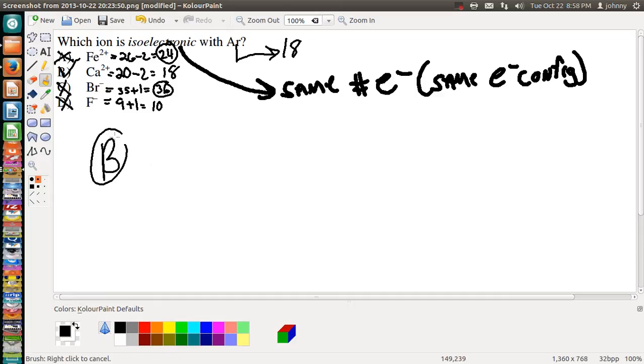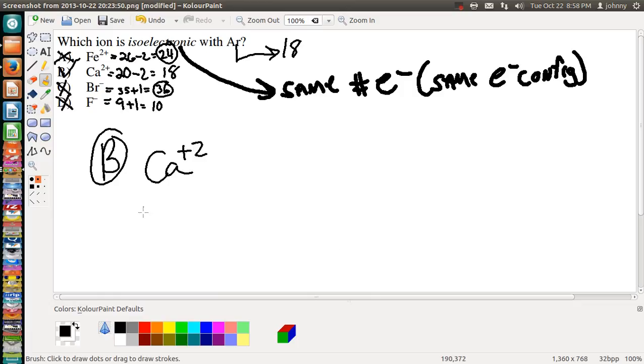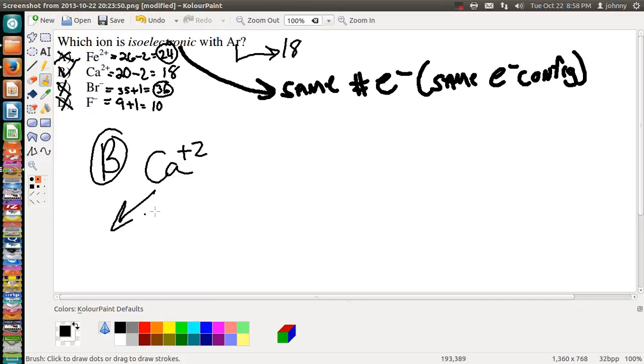So our answer is B, which is the calcium ion with a positive two charge. Alright guys, that's all there is to it on isoelectronic. Just remember that if you're trying to figure out their respective ionic size, which one is larger - Ar or Ca²⁺ - I always think about how many electrons...